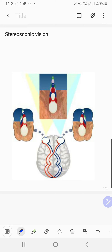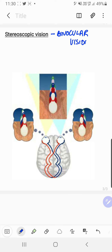This video is about stereoscopic vision. Stereoscopic vision is the topic, mostly important with respect to the definition, and it falls in the chapter on the nervous system, particularly the sense organs with respect to the eye. It is also known as binocular vision. Bi means two, and ocular — the word ocular is used for eye.